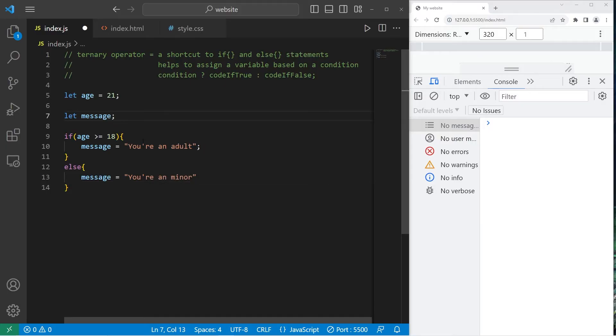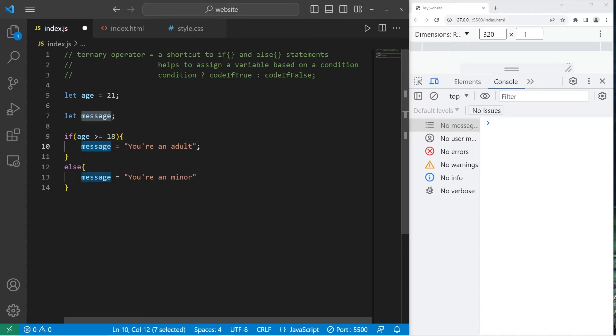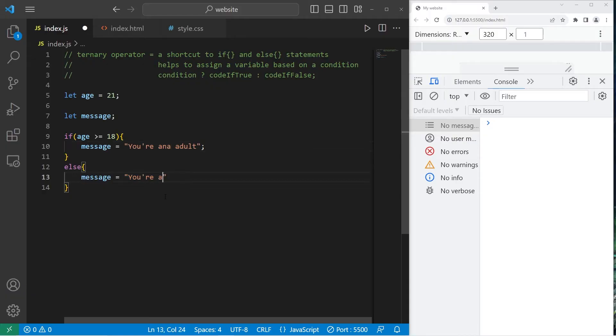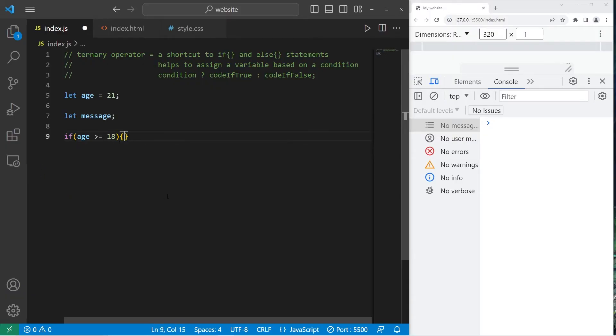So with programming, we try not to repeat ourselves if we don't have to. Here we're assigning message to be either this string or this one. Our ternary operator is more condensed, and I feel like it's easier to read than that if else statement.